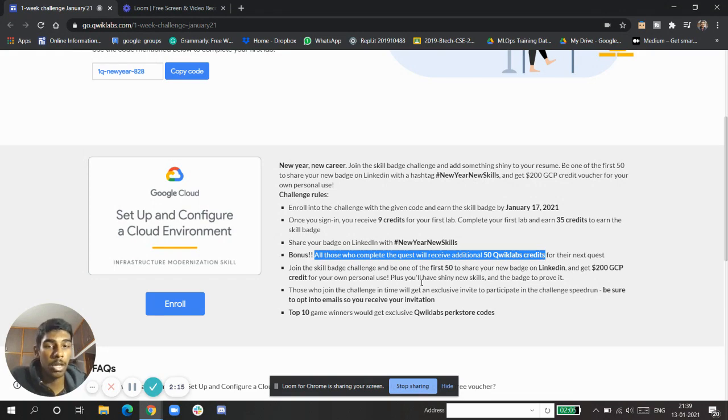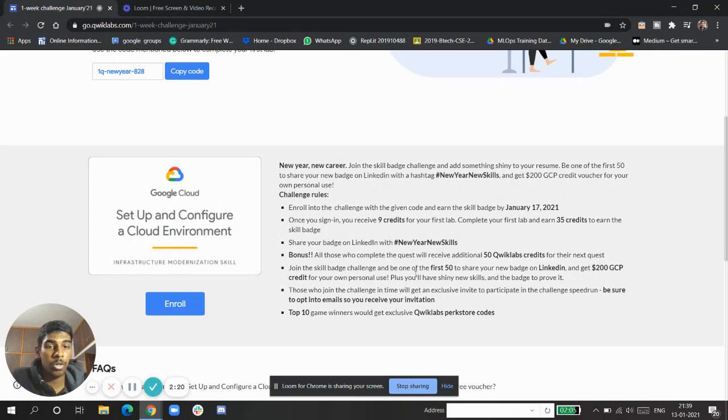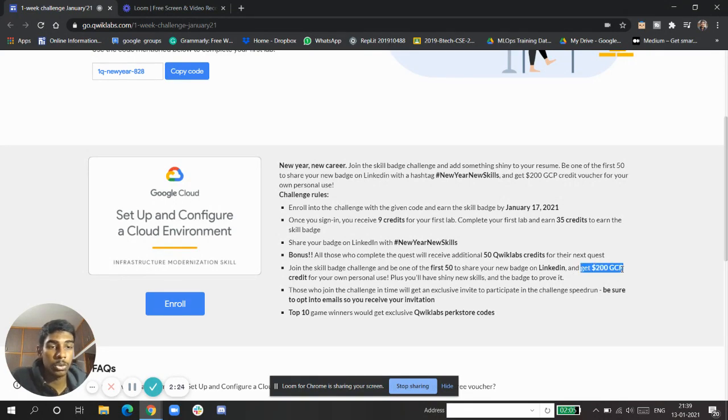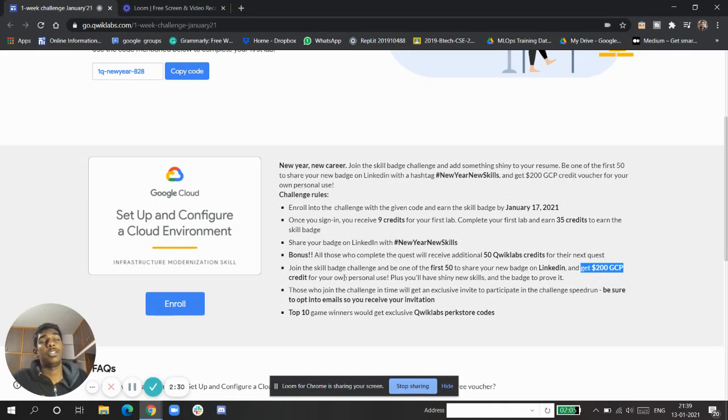Join the skill badge and be one of the first 50 to share your knowledge on LinkedIn and get a chance to win $200 GCP credit for your own personal use case, which is the best thing since you don't usually get credits for personal use on your account.